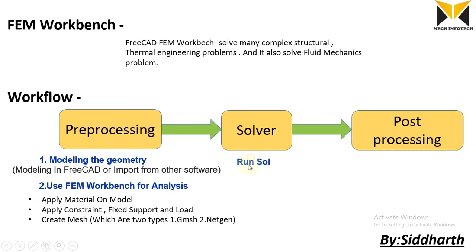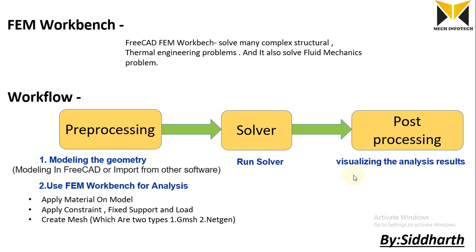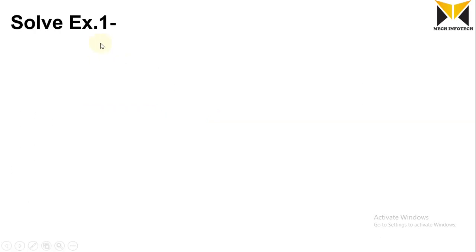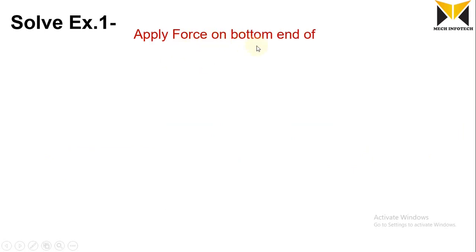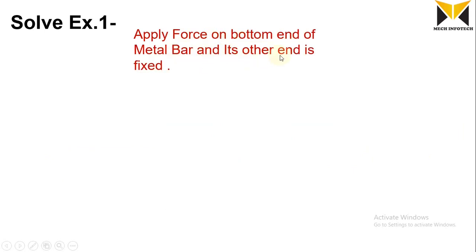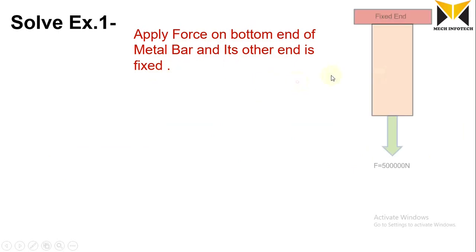Under the post-processing is the analysis result from within FreeCAD. I am solving first example: apply force on bottom end of metal bar and its other end is fixed. This is the bar.